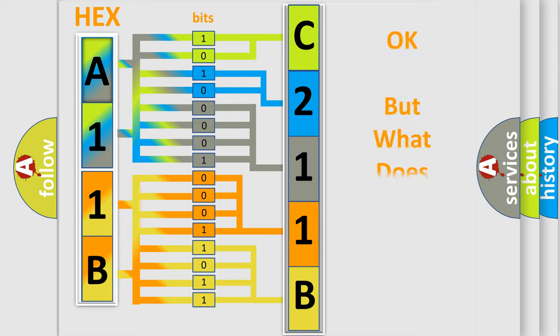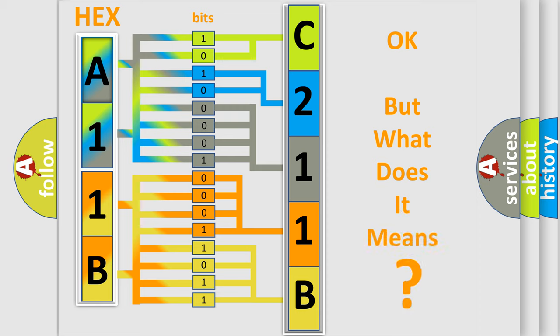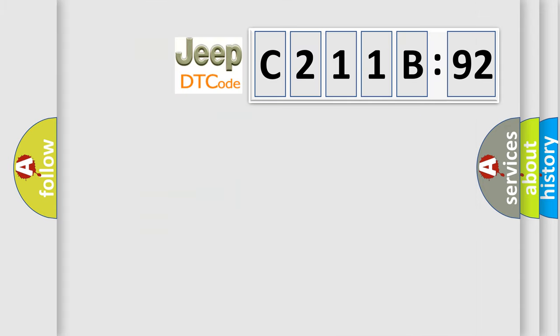The number itself does not make sense to us if we cannot assign information about what it actually expresses. So, what does the diagnostic trouble code C211B92 interpret specifically for Jeep car manufacturers?